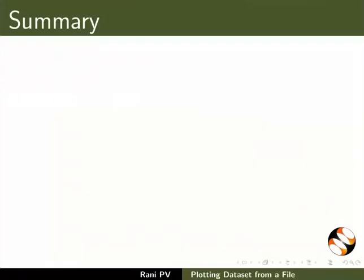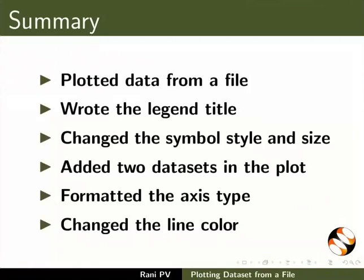To summarize, in this tutorial we plotted data from a file, wrote the legend title, changed the symbol style and size, added two datasets in the plot.